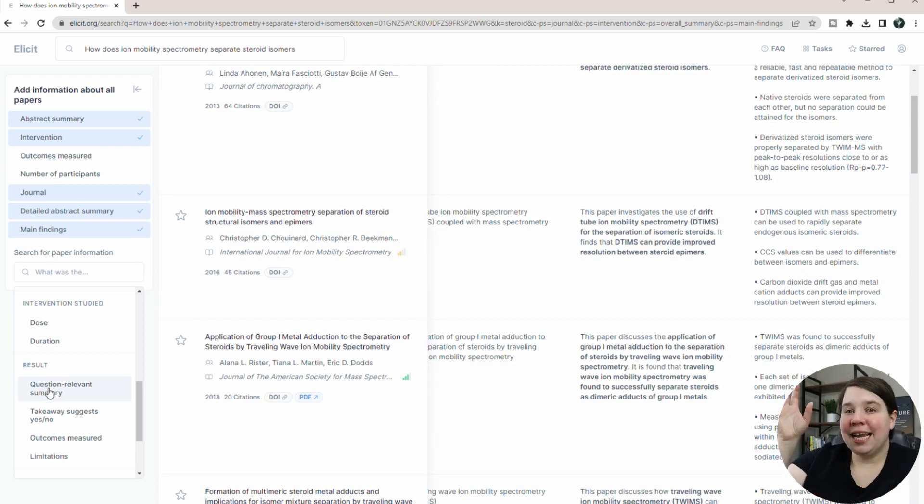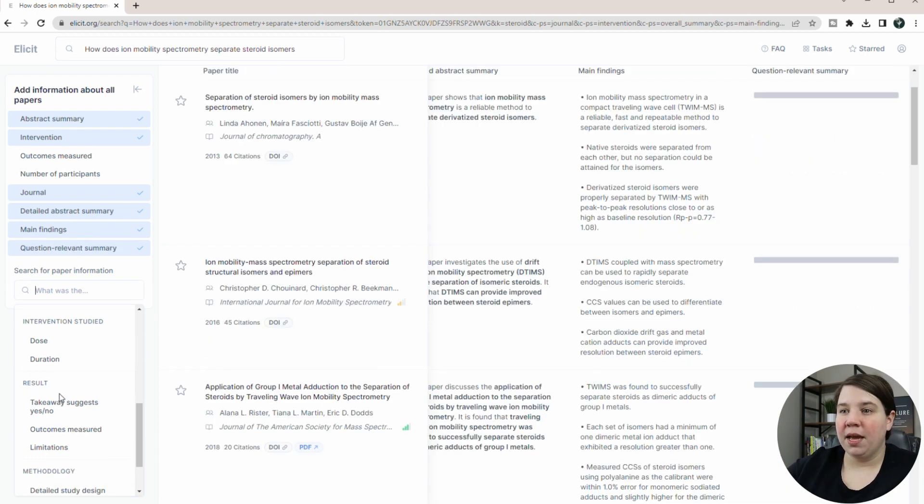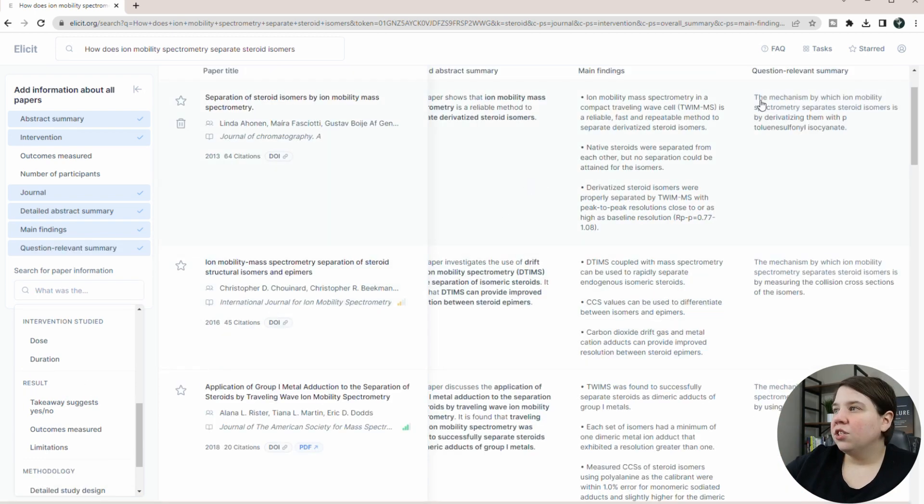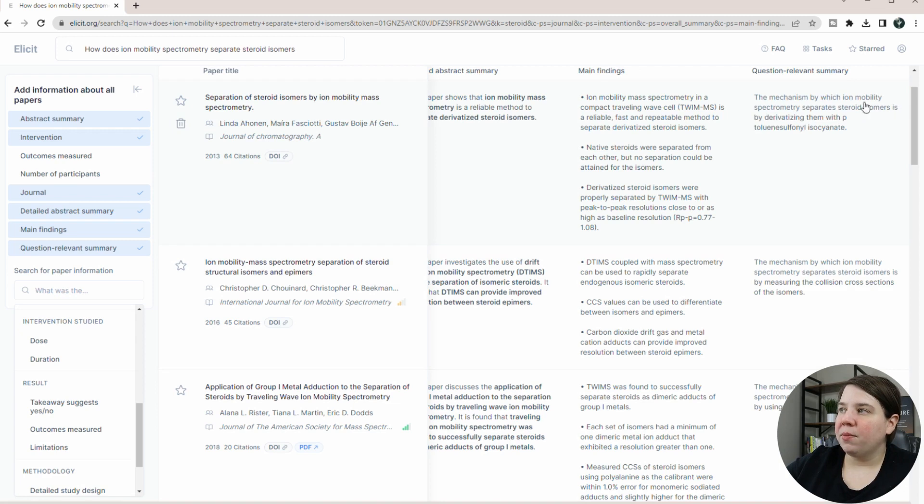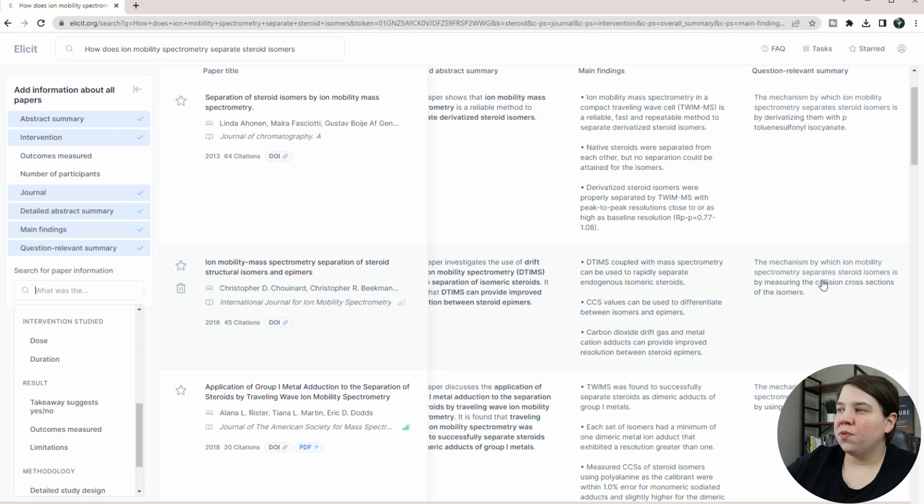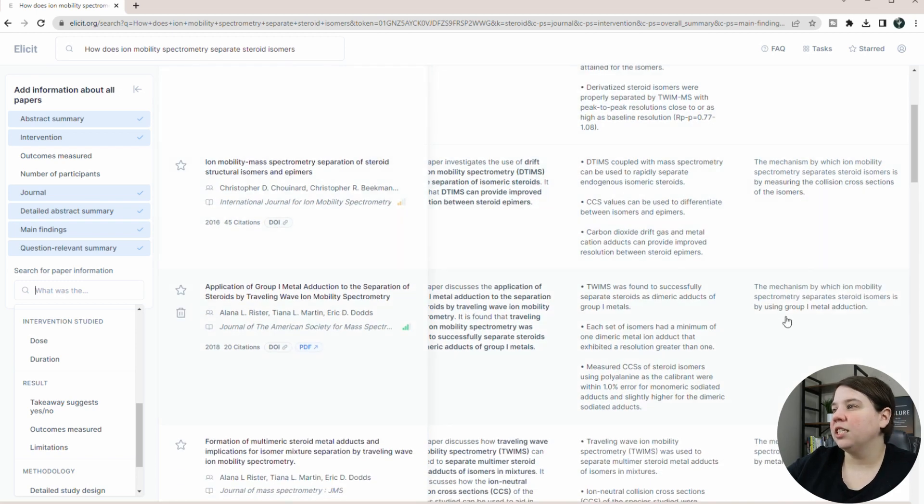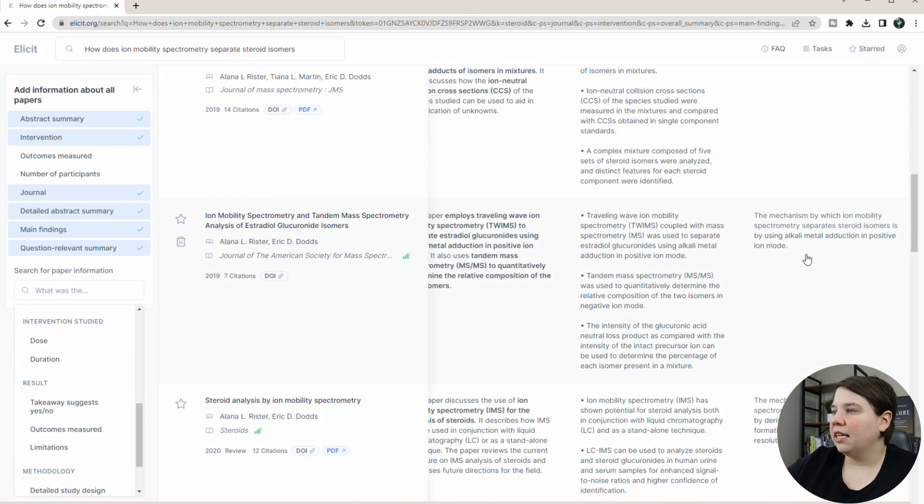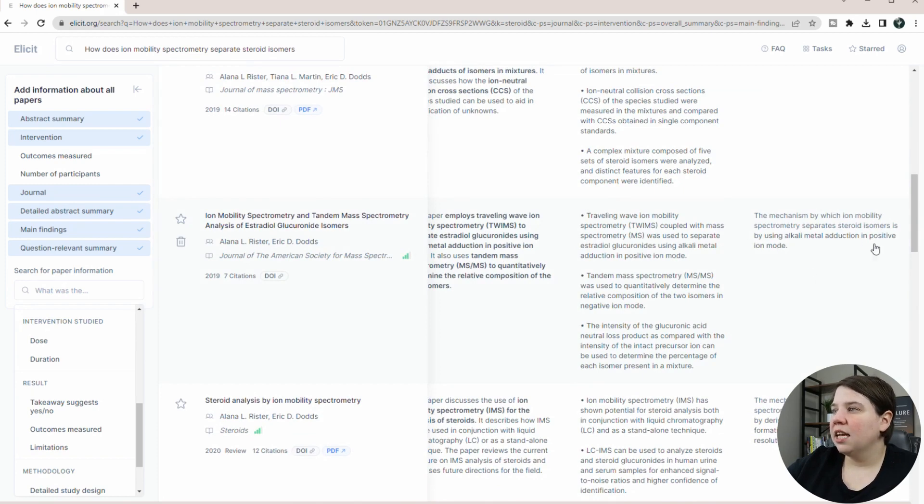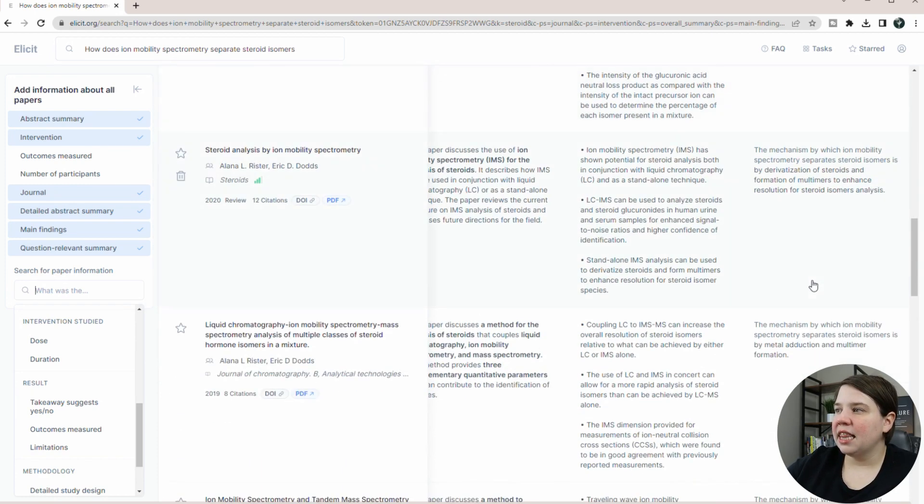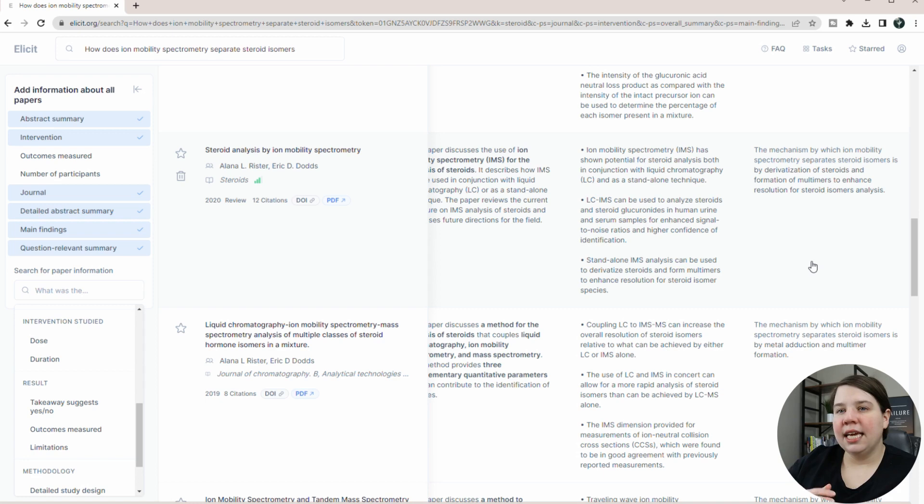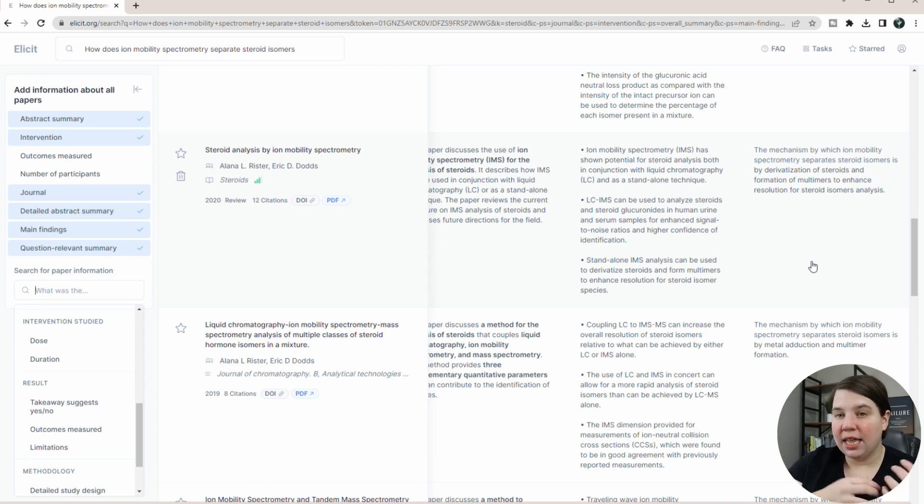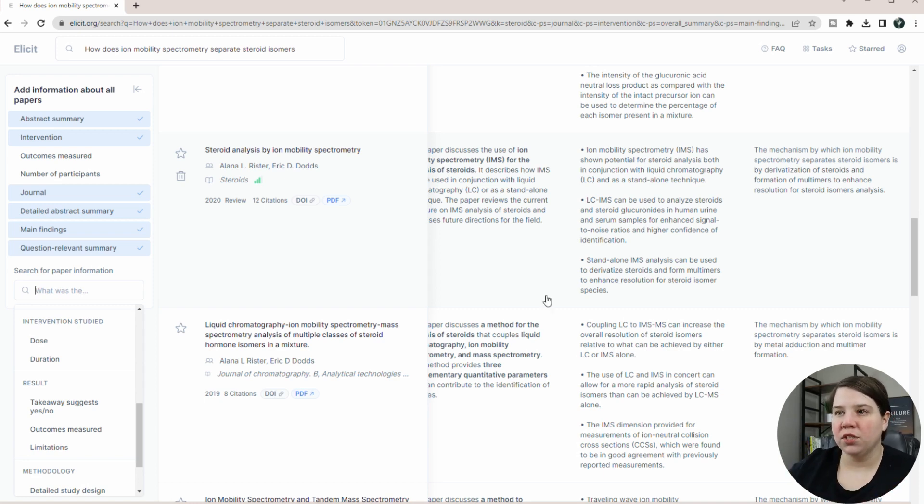And then you can actually get a question relevant summary. So it's going to take my question above, and it's actually going to answer that for every paper. So you can see it says, the mechanism by which ion mobility separates steroid isomers is, and then it answers that for all the different ones. So this is for saying CCSs. This is saying derivatizing them, which is accurate, using group one metal adduction, which is also accurate. Metal adduction and multimerization, that's correct. So you can kind of see that you can quickly get an answer to the specific question you're asking without having to just understand what the paper is talking about in general.